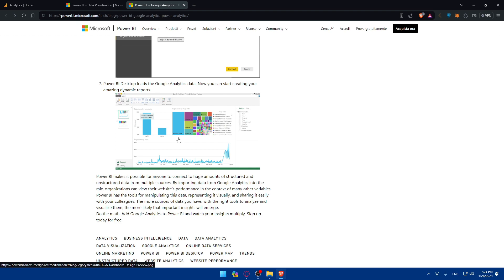So there you have it. By connecting Google Analytics to Power BI you can unlock the full potential of your website data and gain valuable insights. This will drive informed decision making. Leverage Power BI's robust analytics capabilities to visualize and analyze Google Analytics data in meaningful ways. Thank you for watching and I'll catch you in the next video, goodbye.